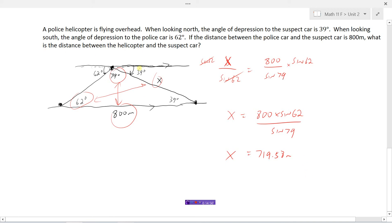When you get a word problem, sometimes you'll be given a diagram; other times you'll have to draw a sketch yourself and put down the information given. Sometimes you'll need to do additional work to find information that wasn't given but can be derived — like finding this angle using the fact that all angles in a triangle add to 180. Once you have all the information: if you have an opposite pair, the sine law works. If you know two sides and the included angle — or all three sides and need an angle — you use the cosine law.